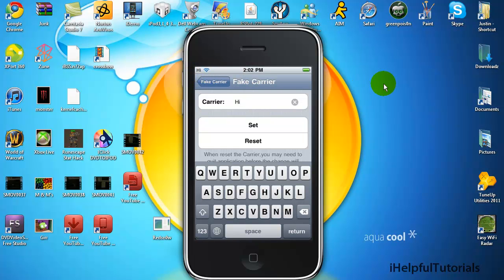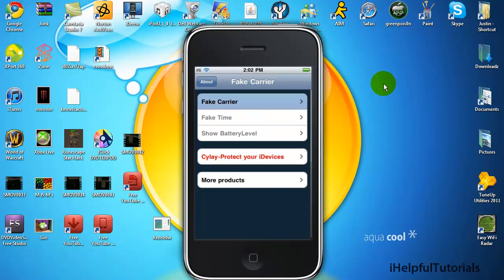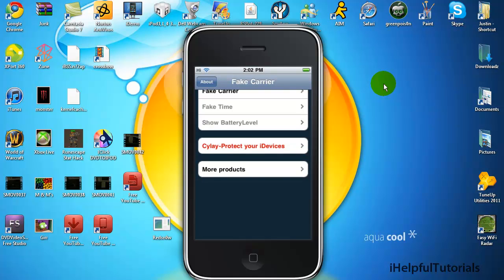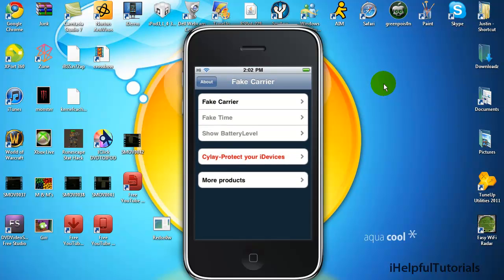Yeah, that's what you can do with this. You can do many stuff. And once again, Fake Time - you can change the time and it'll probably have a reset button. Show battery level. I never tried that.